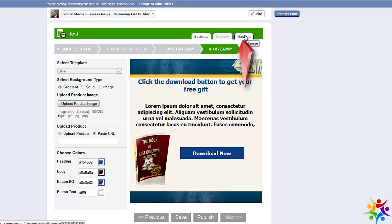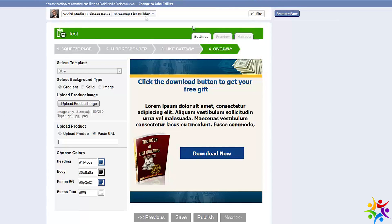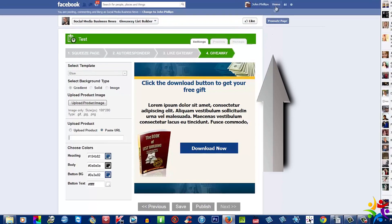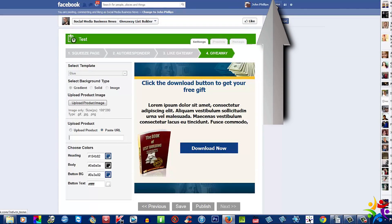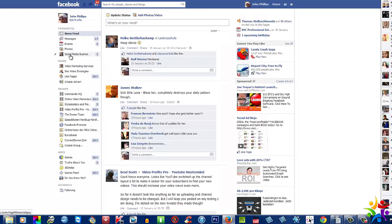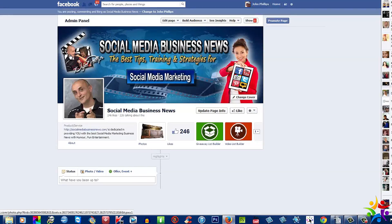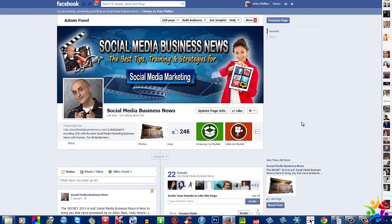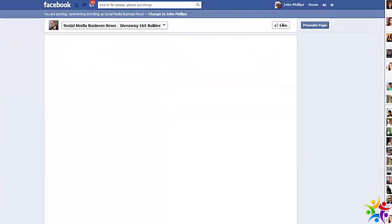I just want to show you that we are still inside our Facebook platform and our Facebook fan page. If I was to go back to my home here and go back into my fan page, I'm still inside the area.